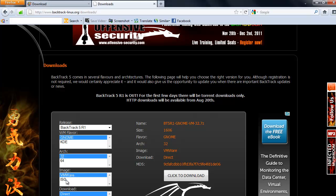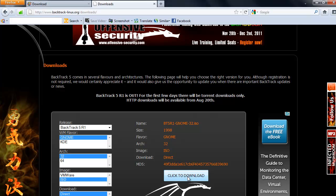ISO. Direct or if you use Torrent then select the Torrent. Click download.